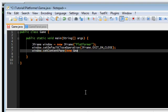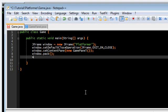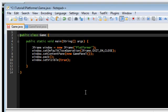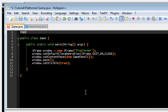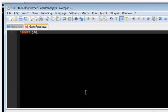SetDefaultCloseOperation, GamePanel, ContentPane, Pack, and SetVisible. Don't forget to import this thing. Swing JFrame.